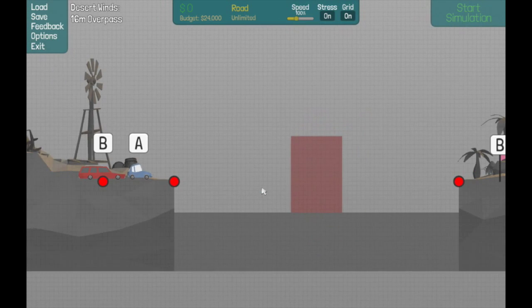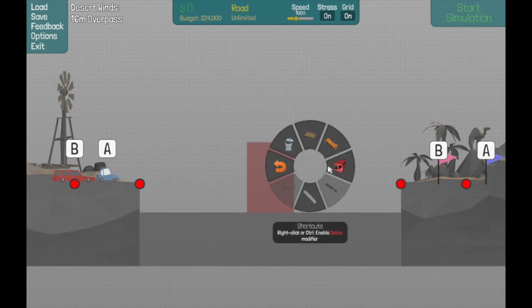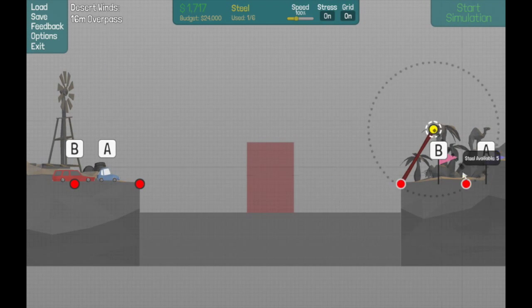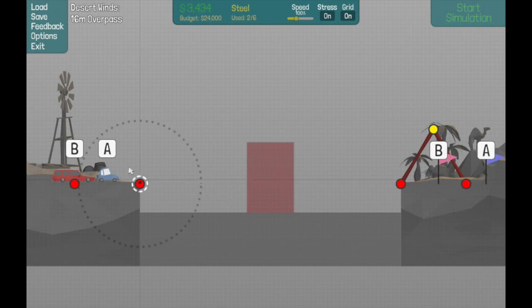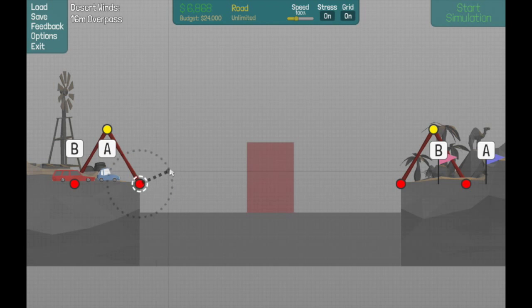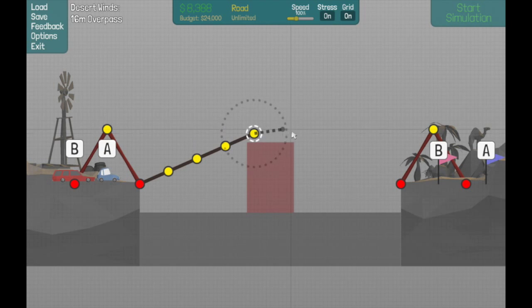All right guys, back with some Poly Bridge and a 16 meter overpass. This one's really simple, although there are a lot of different ways to do it.